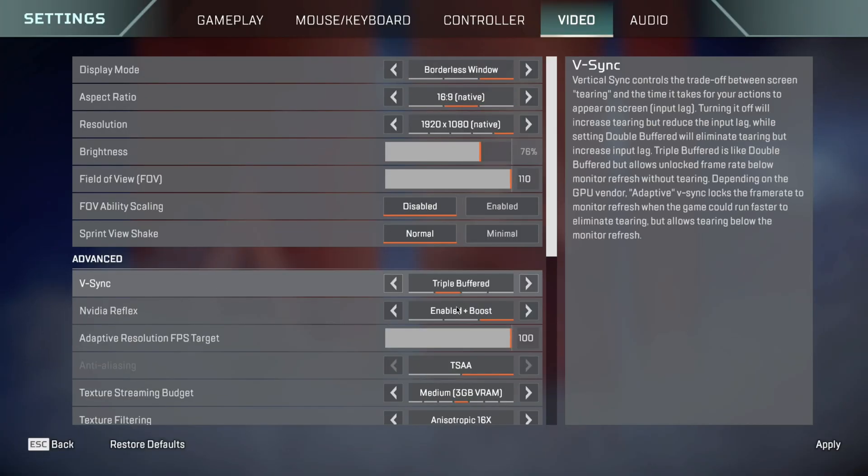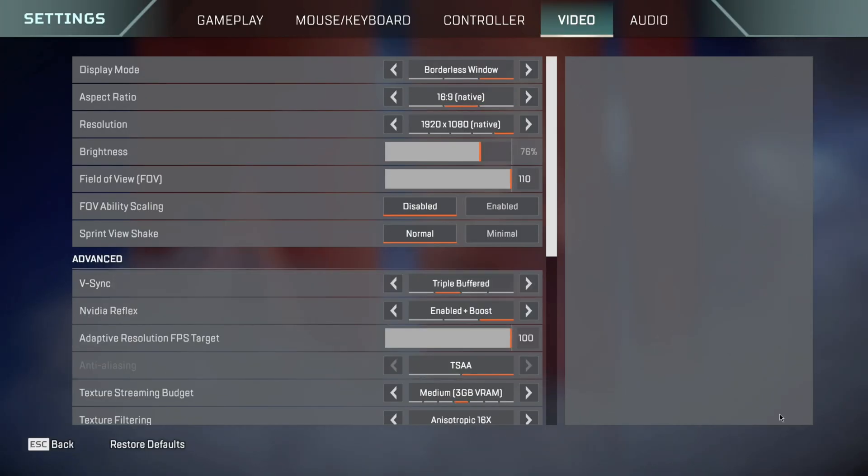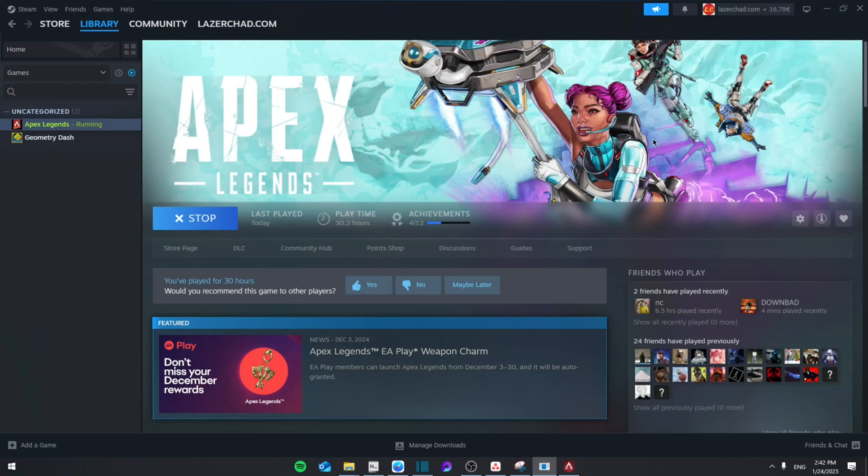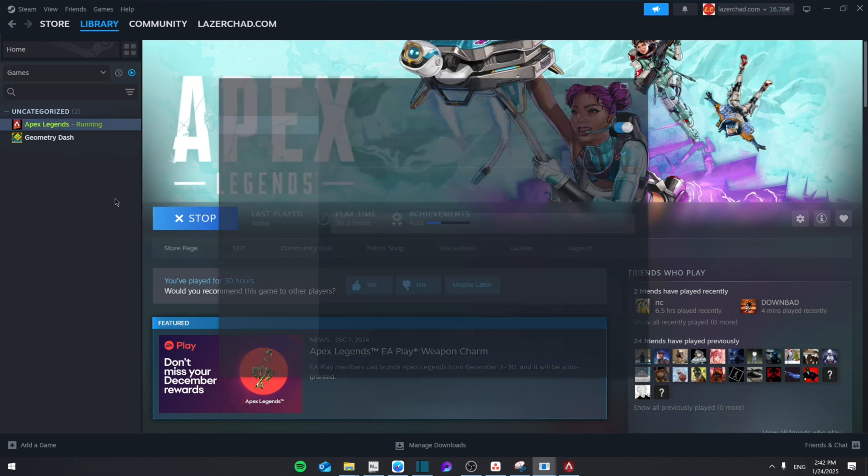From here, make sure to click apply. Then you're going to go back, open your Steam after that, go to the game, and then go to properties.